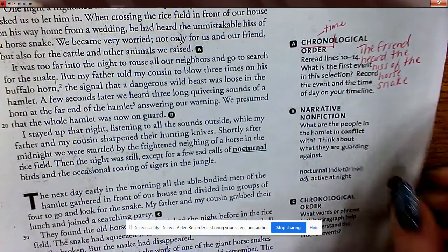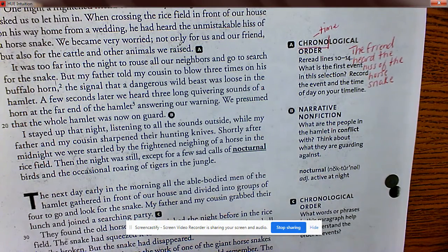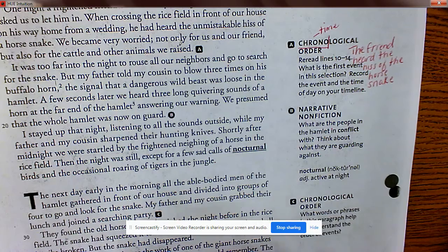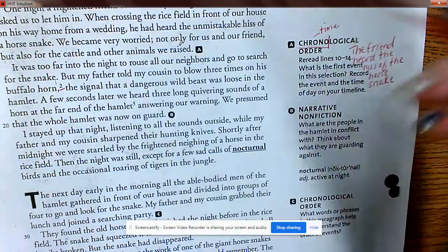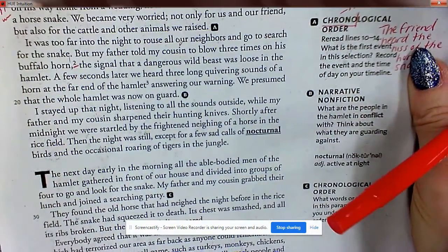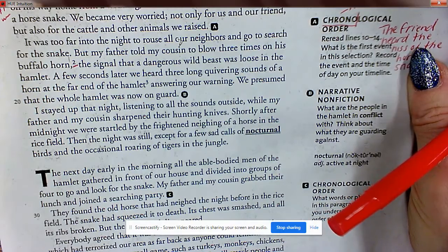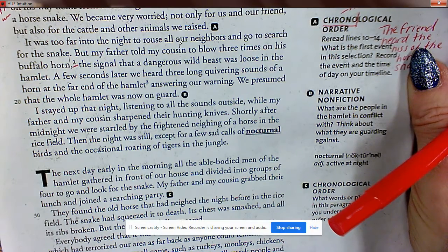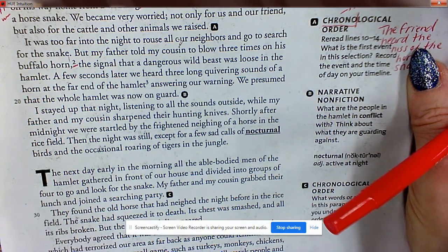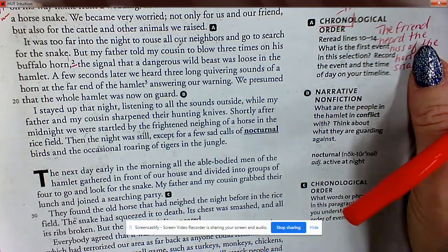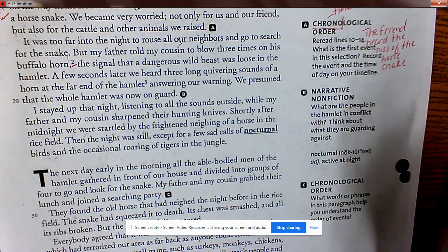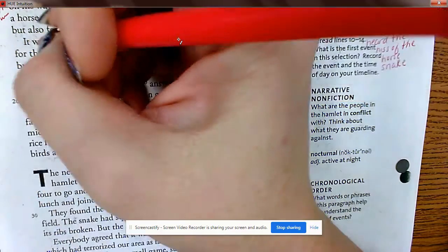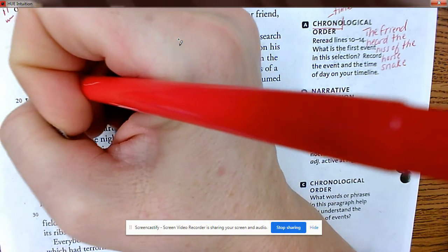It was too far into the night to rouse all the neighbors and go search for the snake, but my father told my cousin to blow three times on his buffalo horn. There's a footnote: buffalo horns are sometimes used to produce music or sounds — in this case, the signal that a dangerous wild beast was loose in the hamlet.